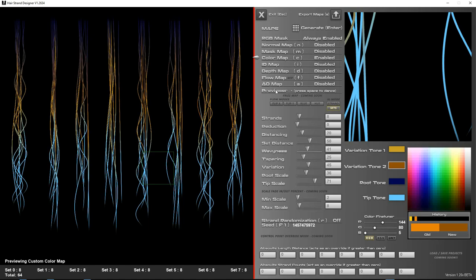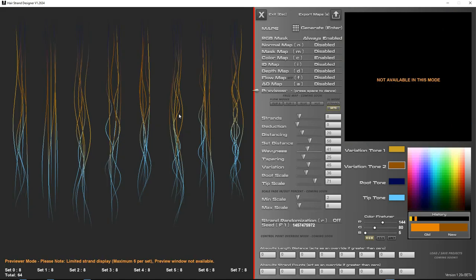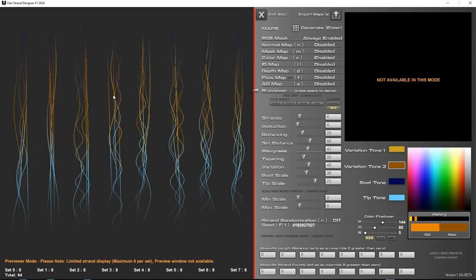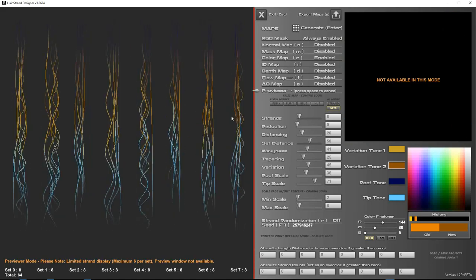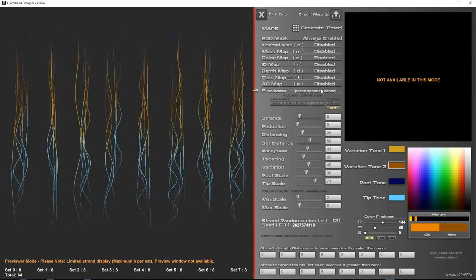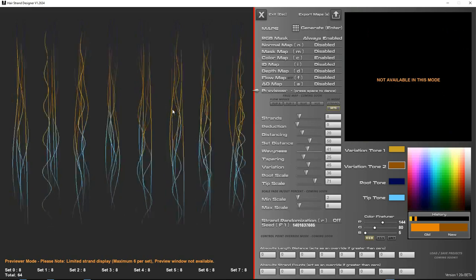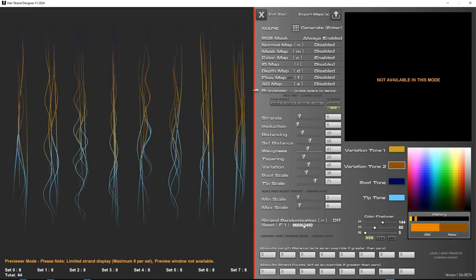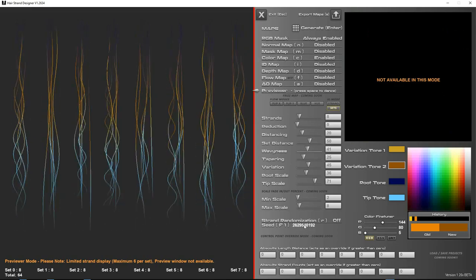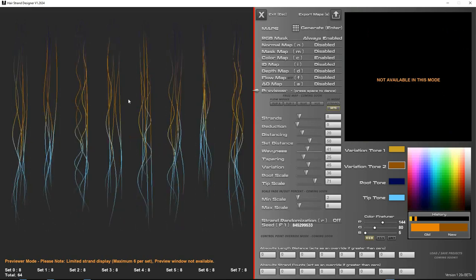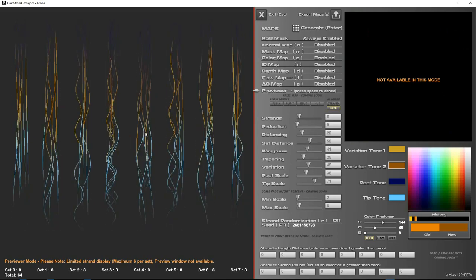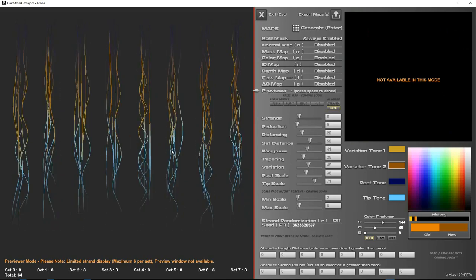Another little feature of the previewer, if you press space, it will dance. Press space to dance, and that just randomizes the seed value here, gives you different values. If you're happy with this one, then you can go ahead and generate from there.